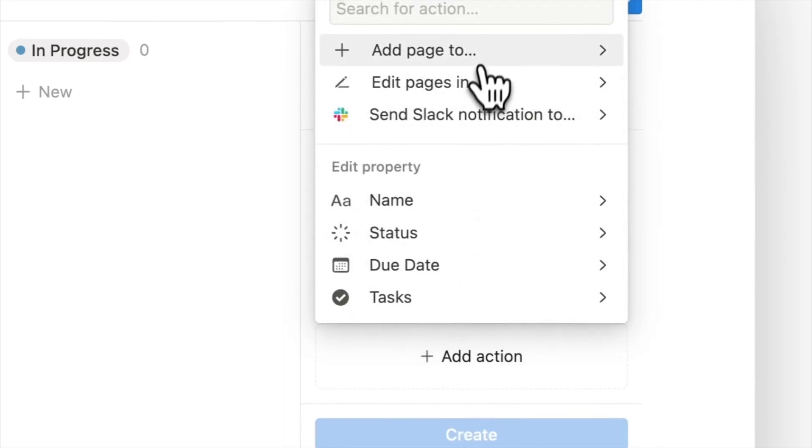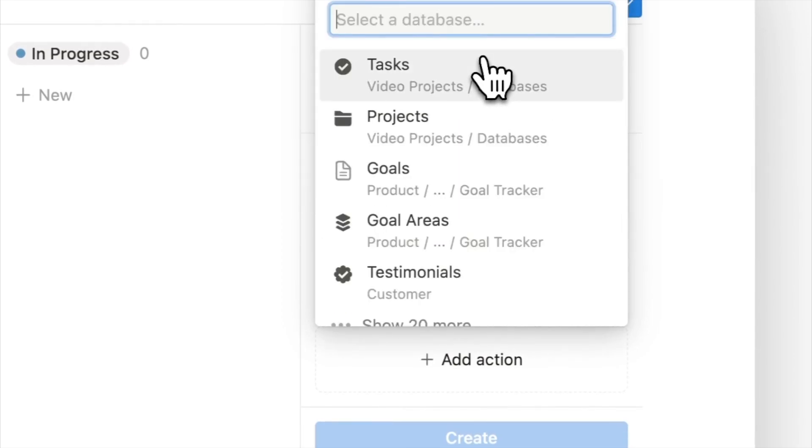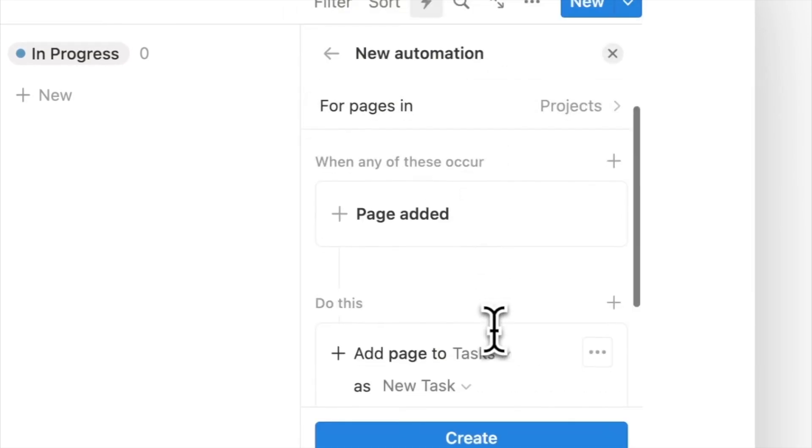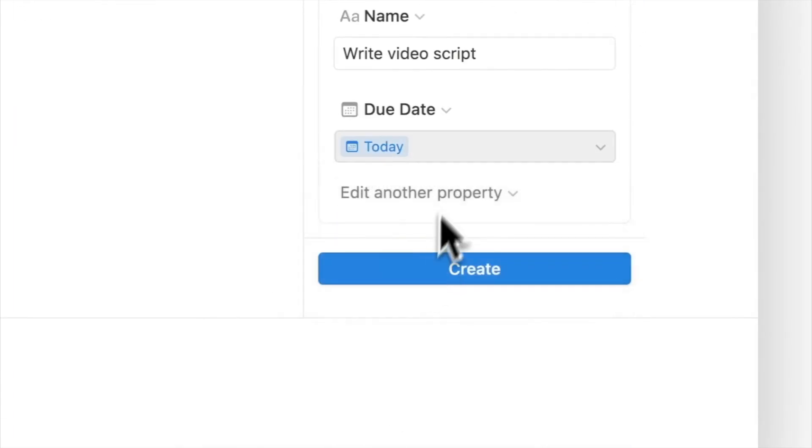Choose add page to and select your task database. Then start adding the properties of each task, starting with the name, due date, project and assignee.